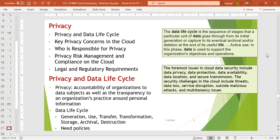This is a part of ensuring security on the cloud. The foremost issues in cloud data security include data privacy, data protection, data availability, data location, and security during transmission. The security challenges in the cloud include threats, data loss, service disruption, outside malicious attacks, and multi-tenancy issues.